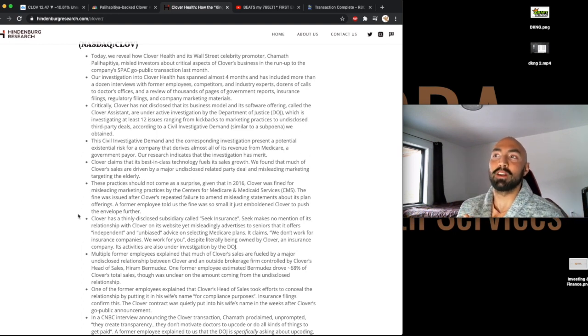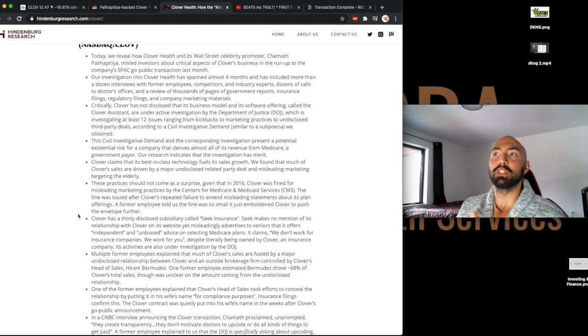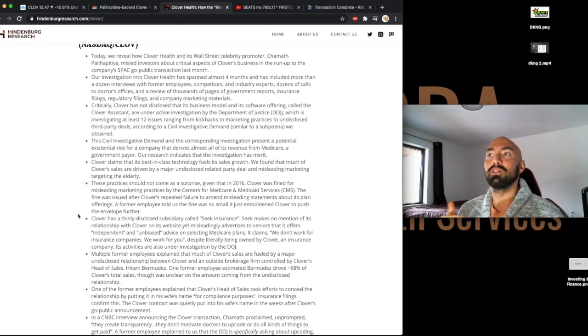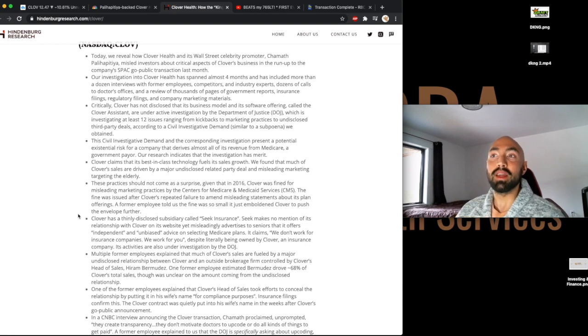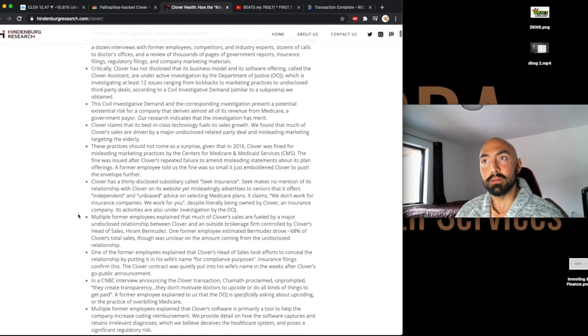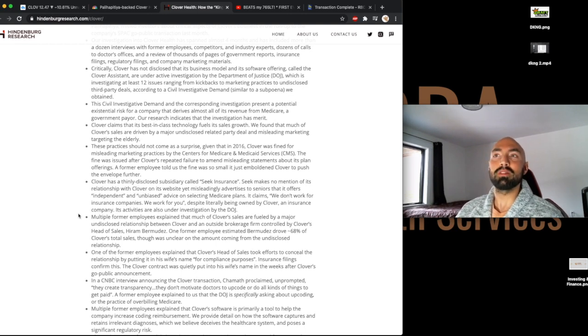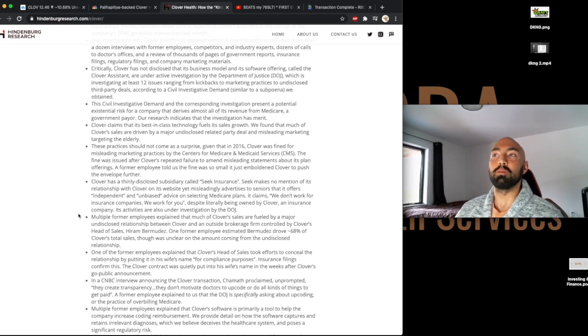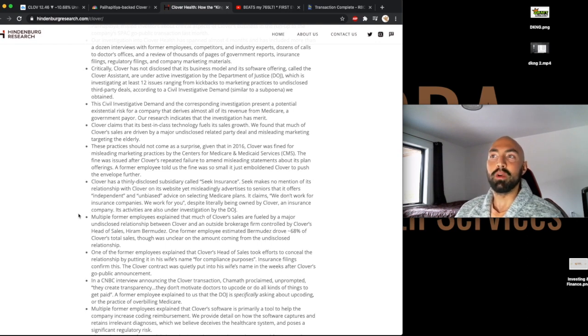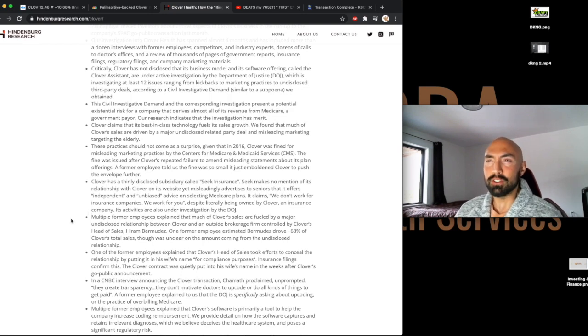Clover claims that its best-in-class technology fuels its sales growth. We found that much of Clover's sales are driven by a major undisclosed related party deal and misleading marketing targeting the elderly. These practices should not come as a surprise, given that in 2016, Clover was fined for misleading marketing practices by the Centers of Medicare and Medicaid Services. The fine was issued after Clover's repeated failure to amend misleading statements about its planned offering. A former employee told us that the fine was so small, it just emboldened Clover to push the envelope further.